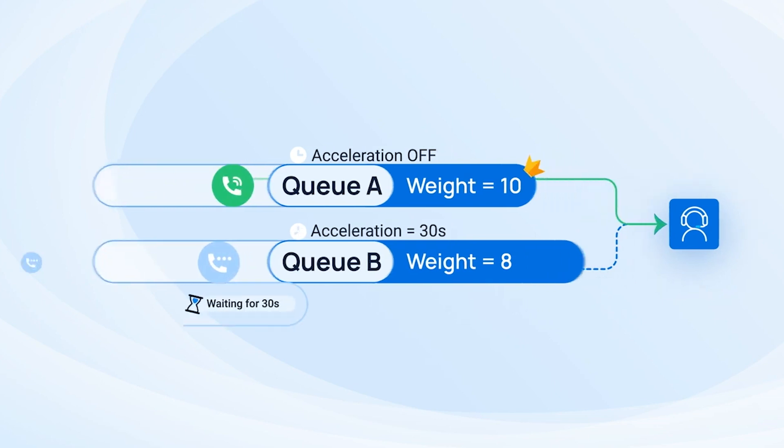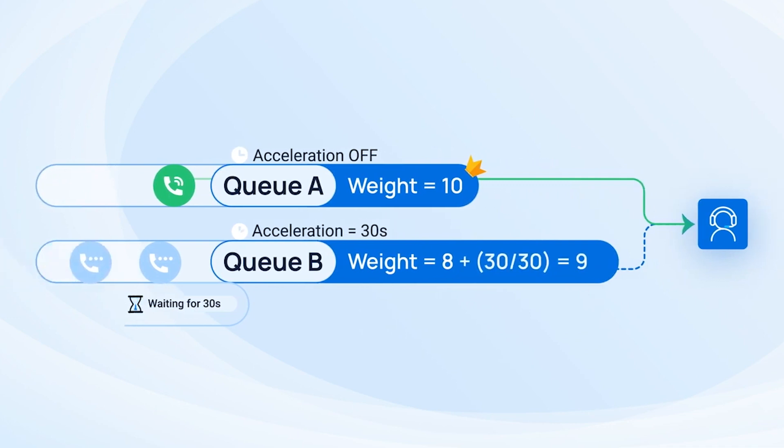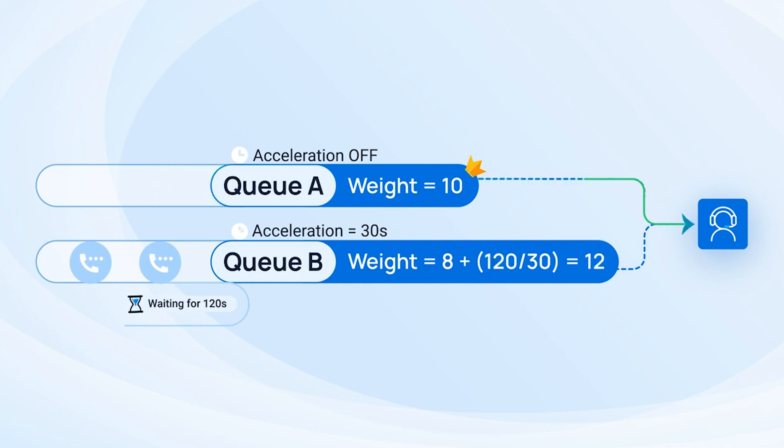But as the call from queue B waits, its priority gets added by 1 every 30 seconds. Say after 2 minutes, the first call finished, now there is another call comes in from queue A.